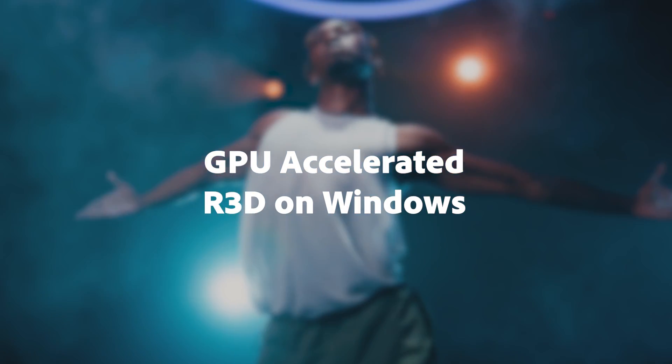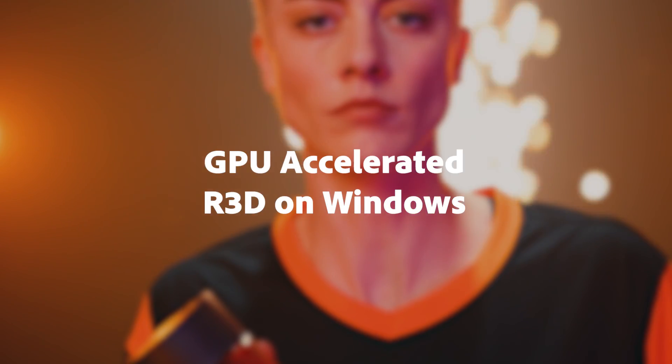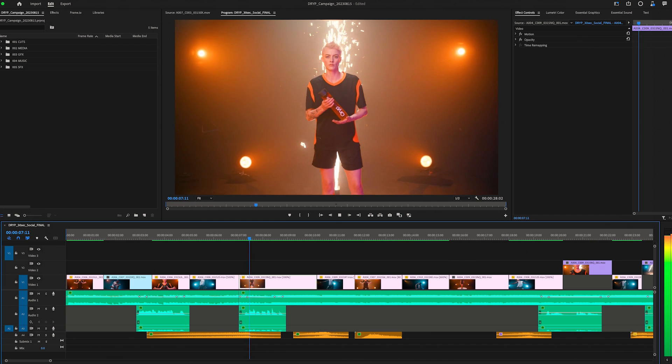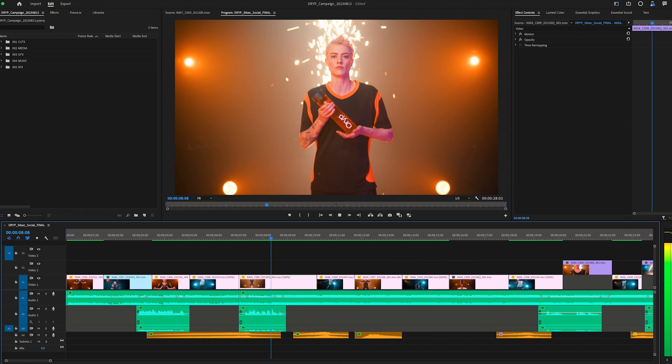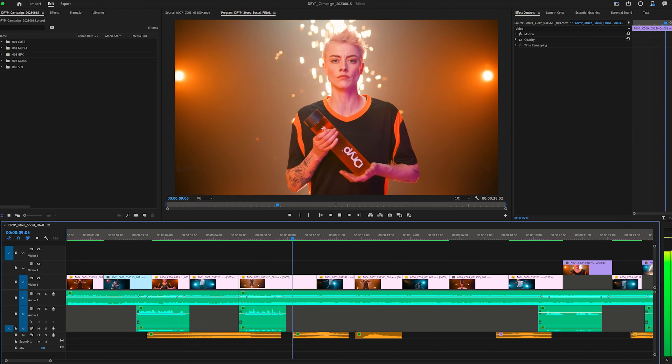And RED R3D playback on Windows is now blazingly fast with new GPU acceleration.